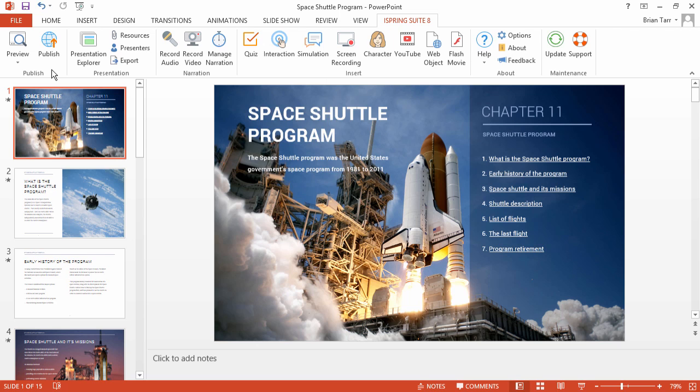iSpring offers FTP as an option for immediately placing your published materials right on your website.